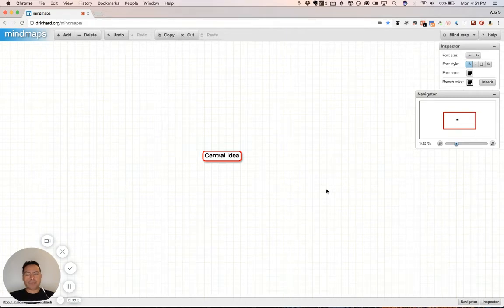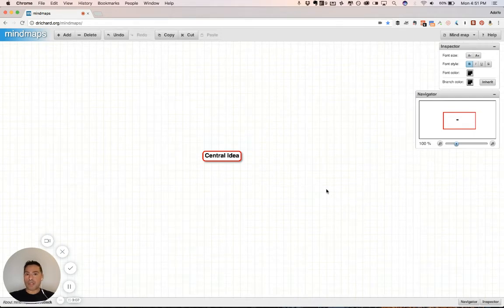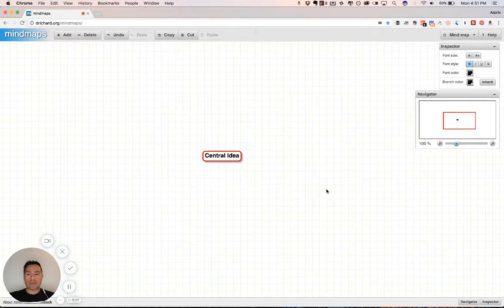And so anyways, I found this, it's called mind maps. The URL is drrichard.org forward slash mind maps, and it's free. Totally free. And you can do all kinds of amazing stuff with it. And for free, you really can't beat it, right?